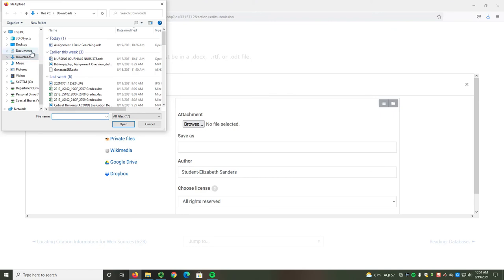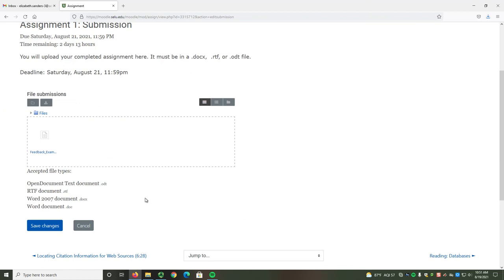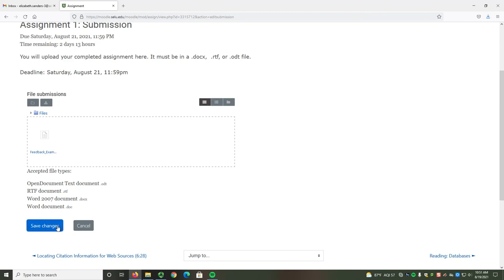Whichever way you choose, you should see that your assignment has been added to the area labeled Files. Once you have your document, select the Save Changes button.